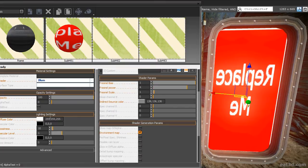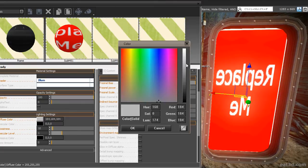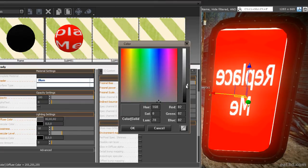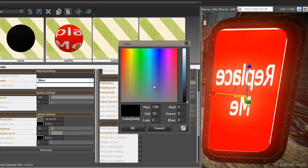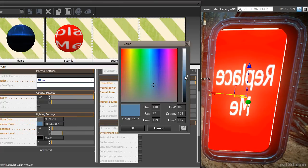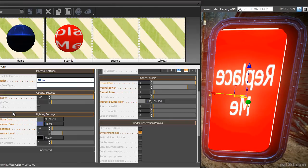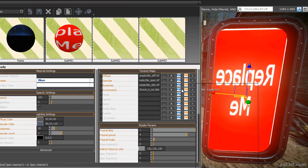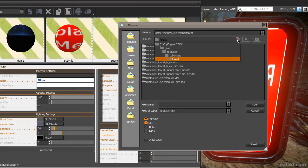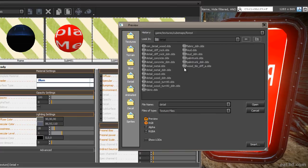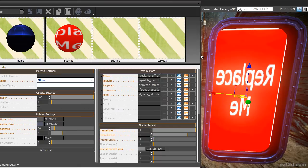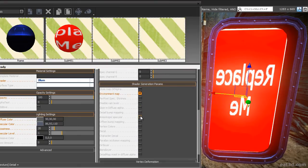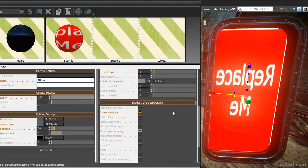Let's adjust the lighting settings so that the shader looks better. For the diffuse color, we need to choose a color that is a lot darker than the current one. Set it to 90, 90 and 90. For the specular color, choose a dark color as well, but tint it slightly blue. Increase the glossiness to get sharper reflections and add a detail bump map. Go to the detail slot and glow the texture. Go to the textures folder, then into the detail folder, and select detail underscore metal underscore ddn dot dds. Enable detail bump mapping in the shader generation params by clicking on the detail bump mapping checkbox.